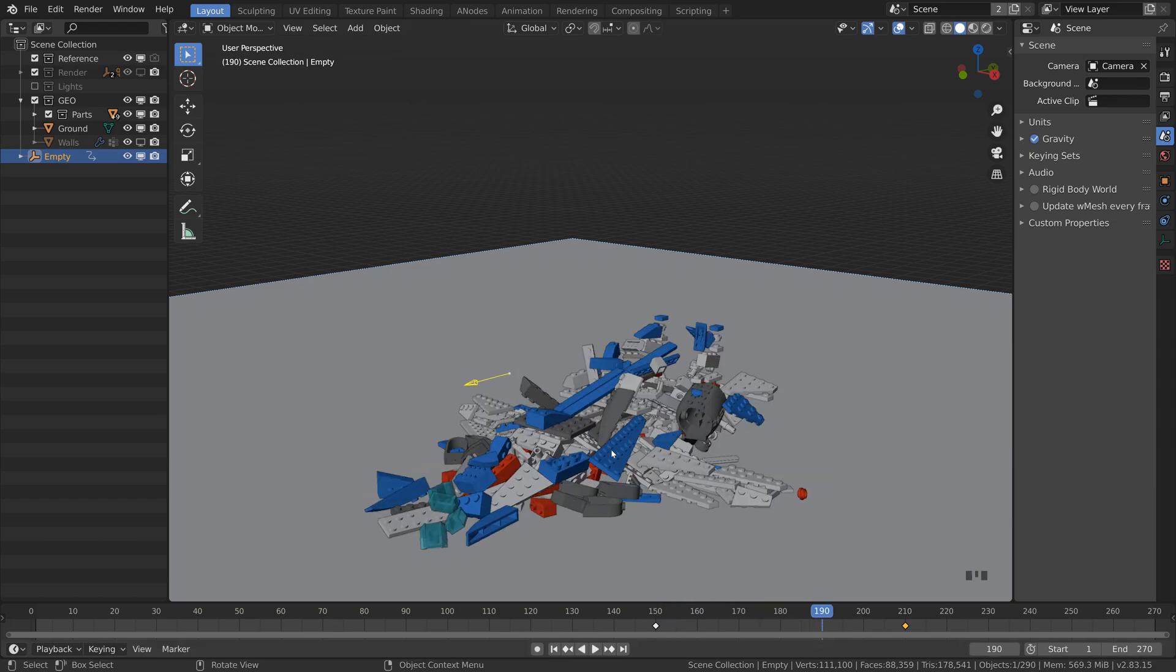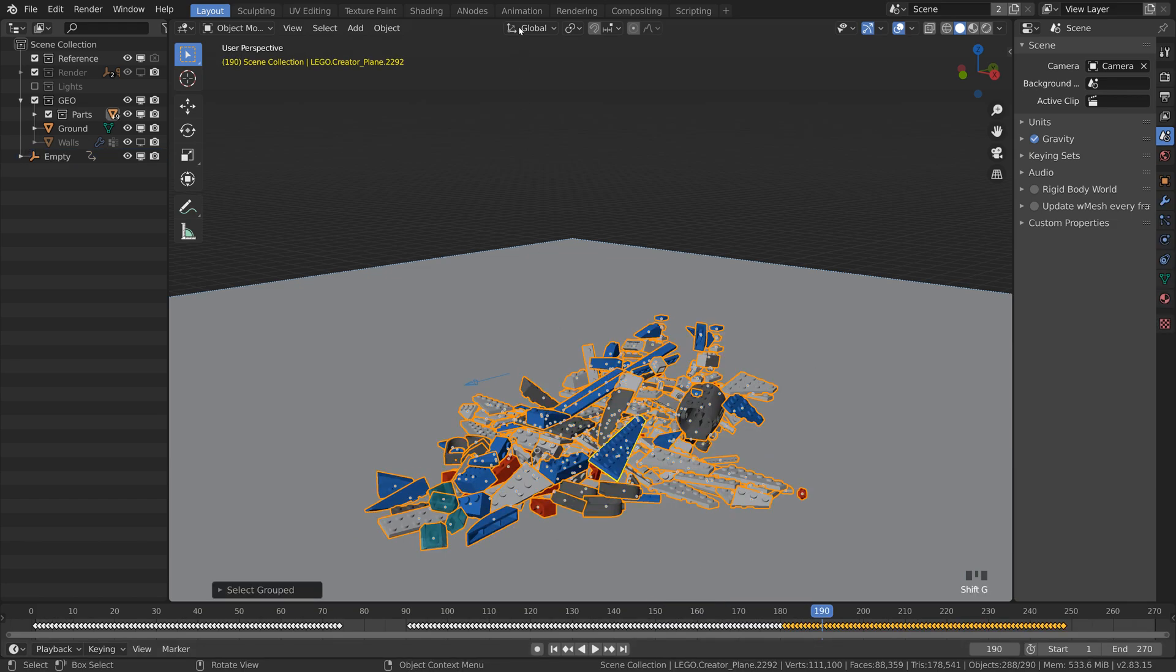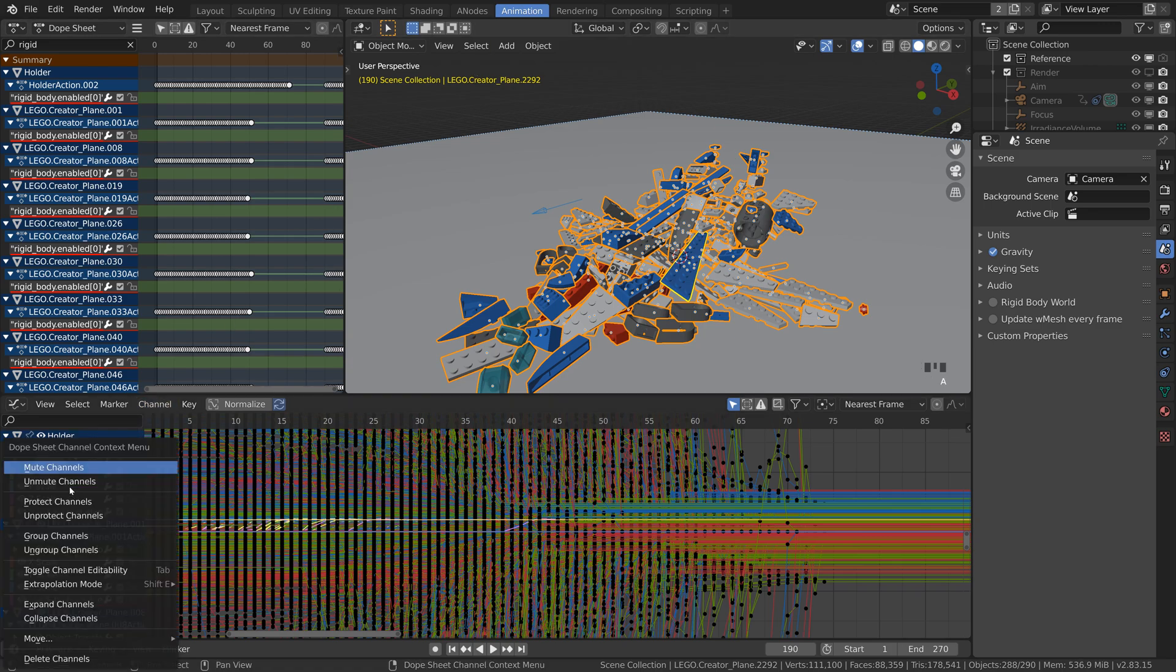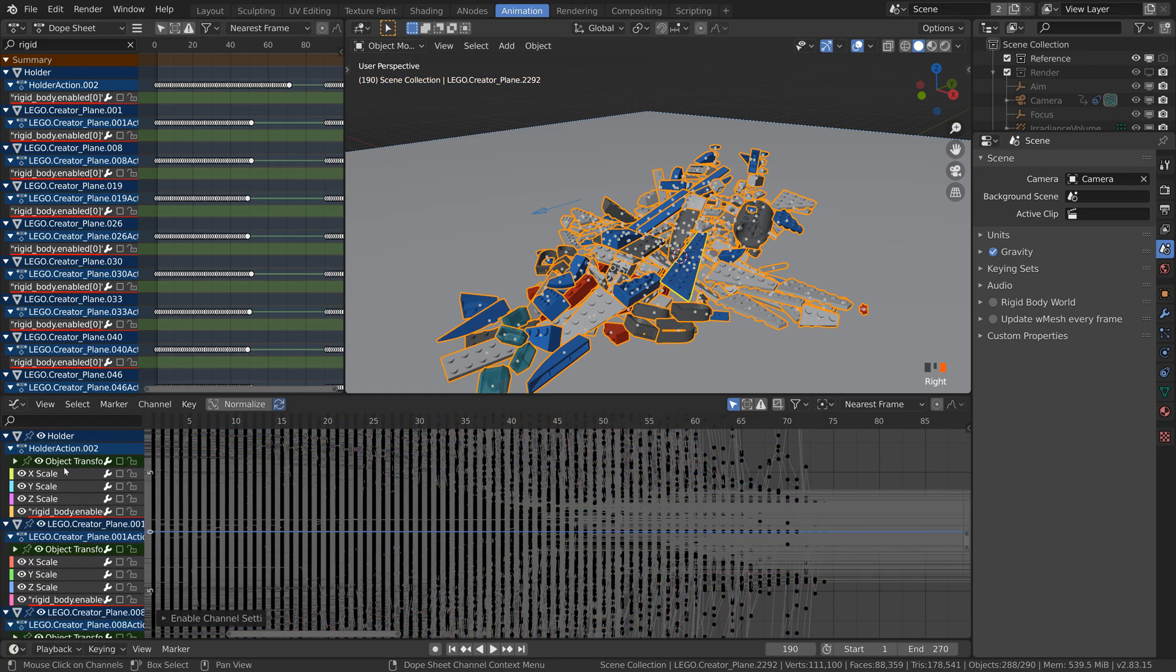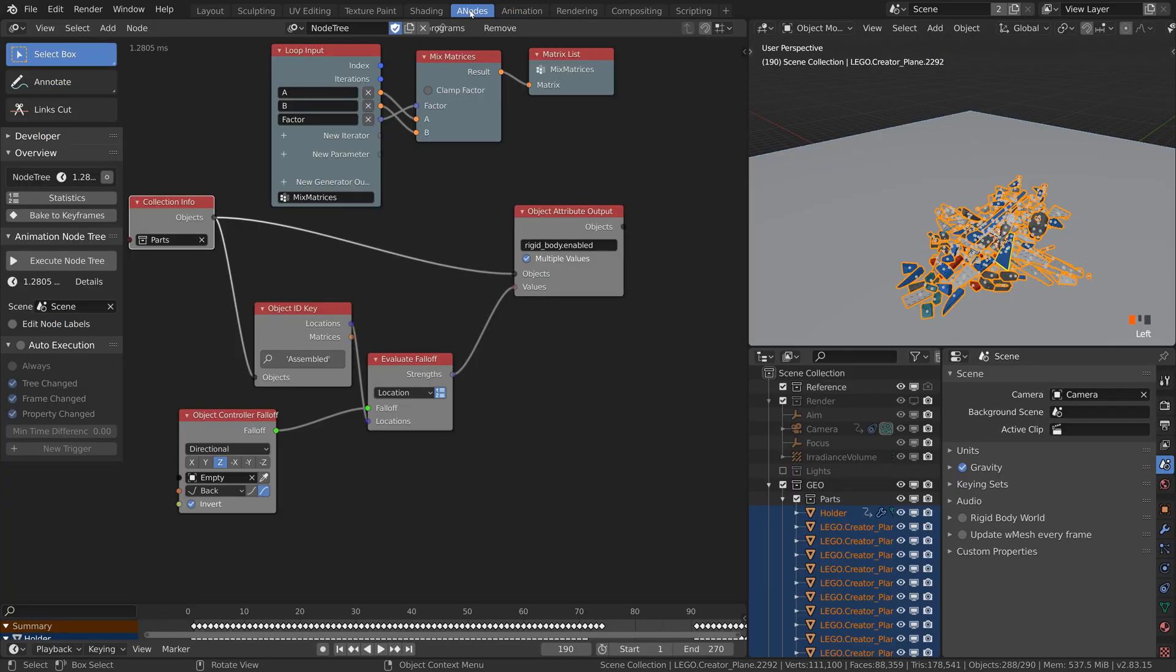Select all the pieces and go to the graph editor. Select all the channels, right click and mute them. Now we need to go to the animation nodes and somehow access the animation data so we can edit them. Unfortunately, I haven't found any easy way. So we will read the animation curves one by one.